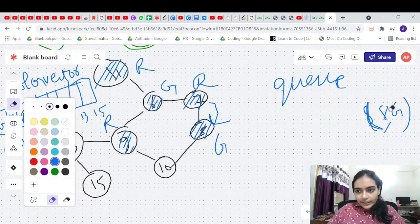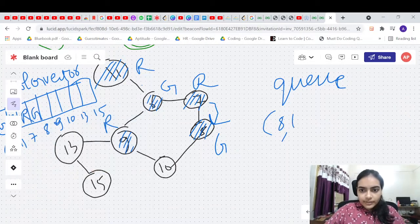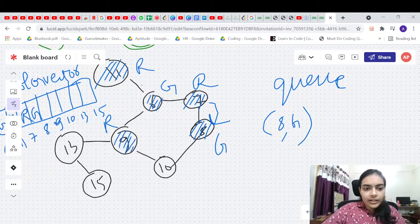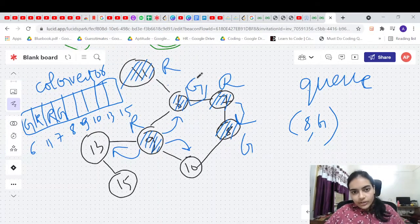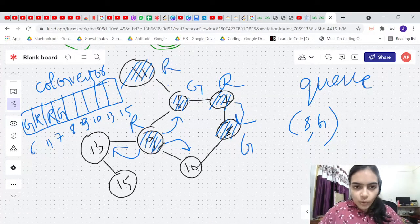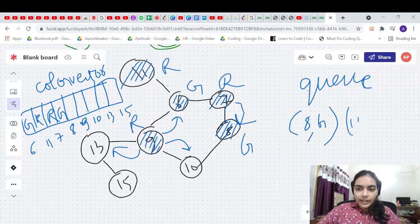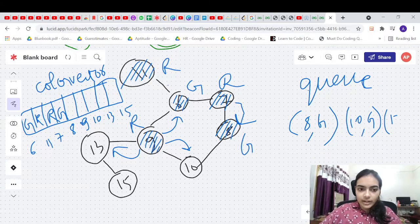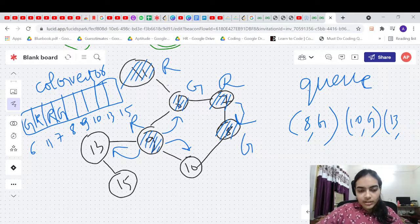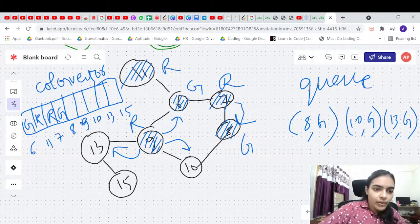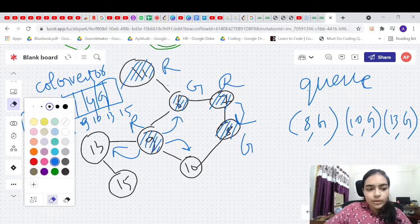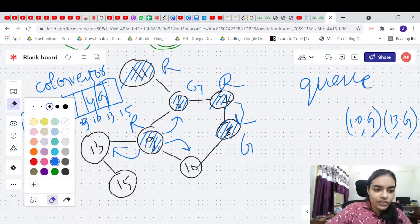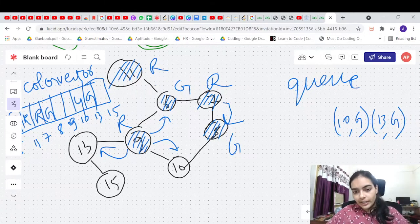Next we pop node 9 with red color and check its neighbors. Neighbor 6 has green — opposite color, fine. The two neighbors 10 and 13 are uncolored, so we give them both green color (opposite of red) and push them into the queue. Now 13 and 10 are both green.